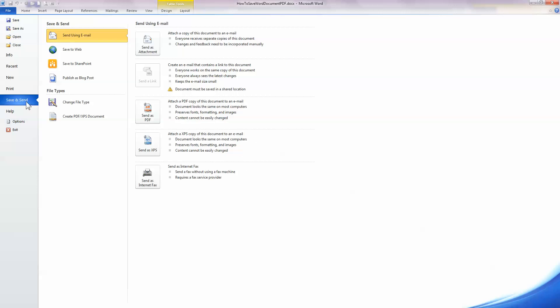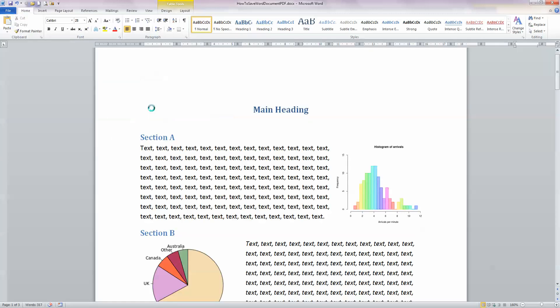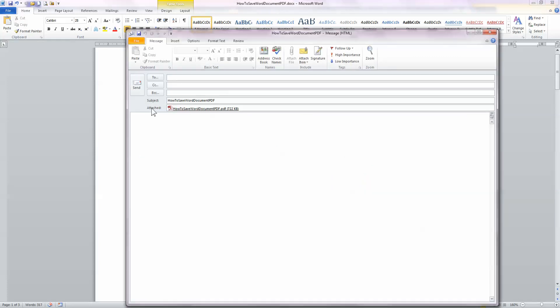And this gives us different options as far as saving my document. The first one I want to look at here is over here in the middle, where there is a button to send my document as a PDF. So I'm going to click on that button there. And what this will do is it will allow me to email the document as a PDF file.